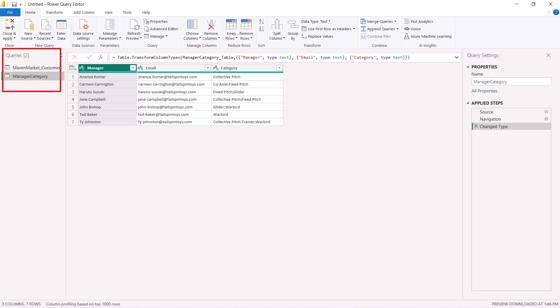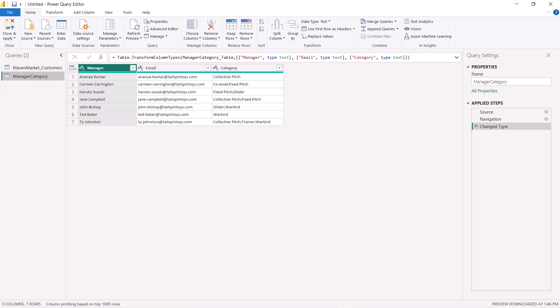I'm going to select the Manager_Category option and click OK. Now in the Queries panel, in addition to MavenMarket_Customers, I also have the Manager_Category query. Once the data is brought into Power Query Editor, it does not look different — whether it came from a CSV file or an Excel file, the data is in the same rows-and-columns format and the look and feel is the same.